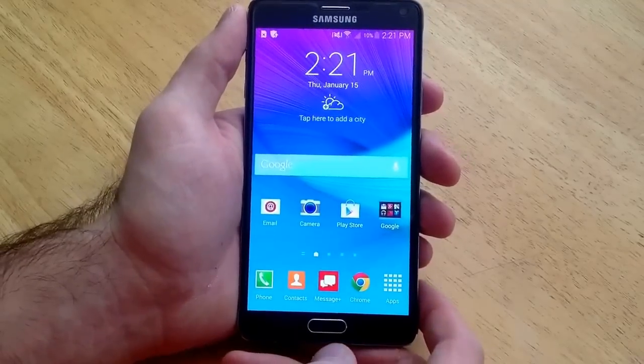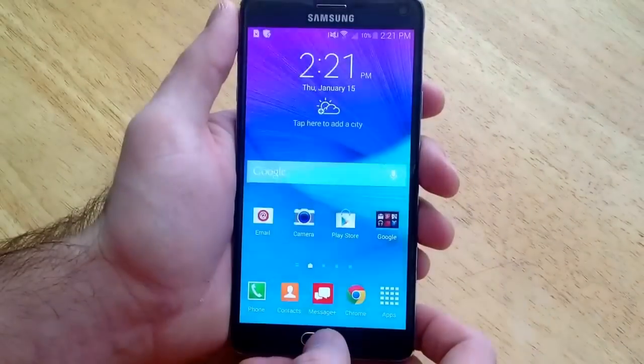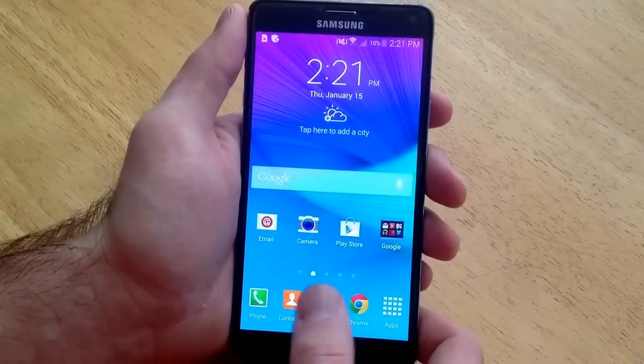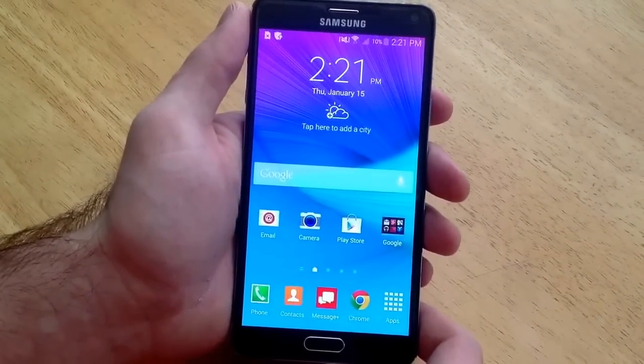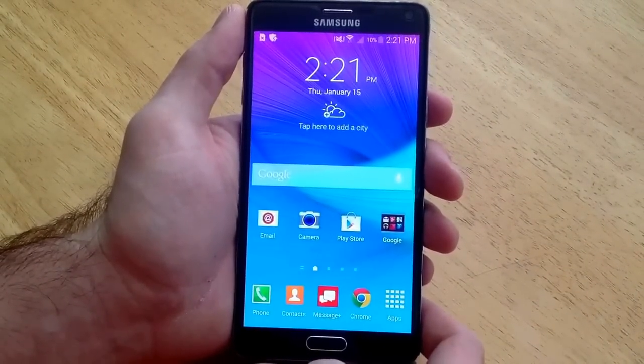If you guys have any of the older Samsung devices, if you just double click the home button, it usually brings up the screen. It's not the case with the Galaxy Note 4.